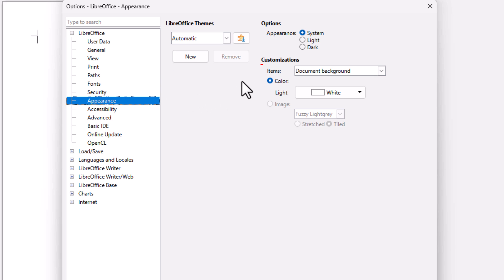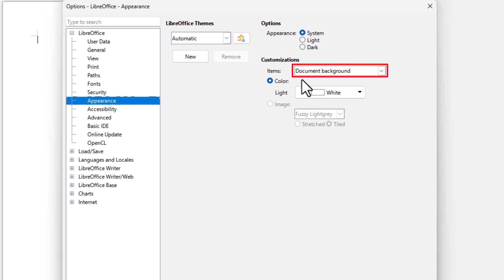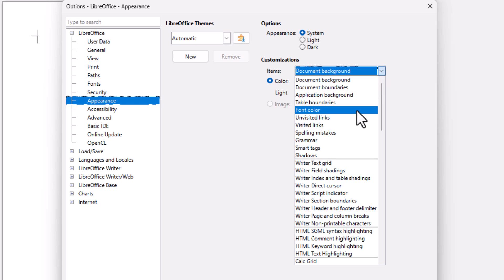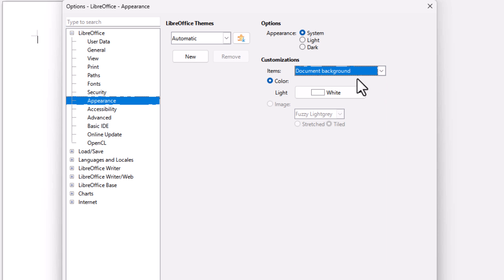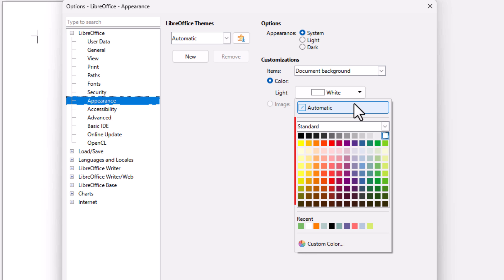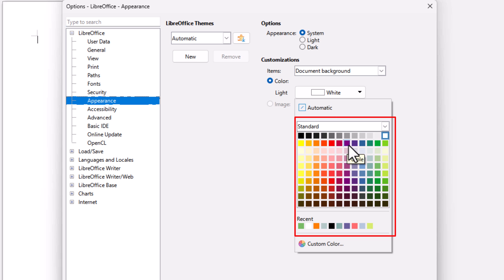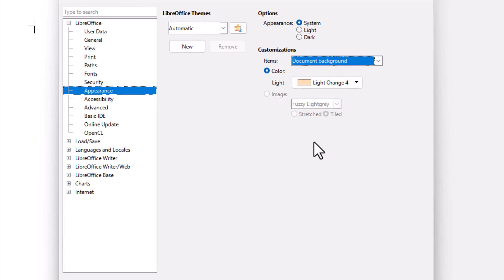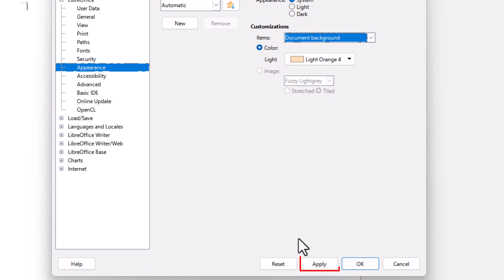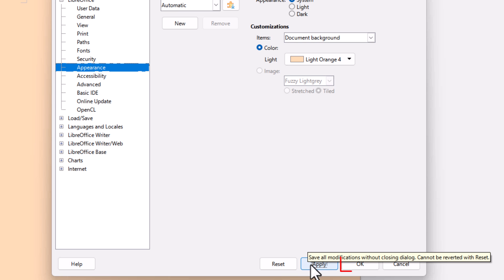On the right-hand side under Customizations, you can see it's set to Document Background — that's what you want it set to. You can click the dropdown to change your default font color, but I'm going to leave it on Document Background. By default it's probably set to white. I'm going to click the dropdown and change my default document color to Light Orange. Then go down to the bottom, click Apply, and click OK.